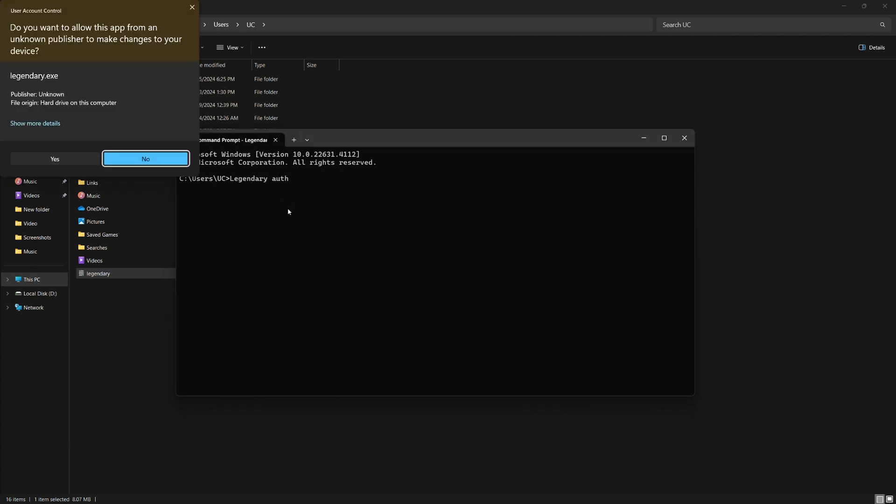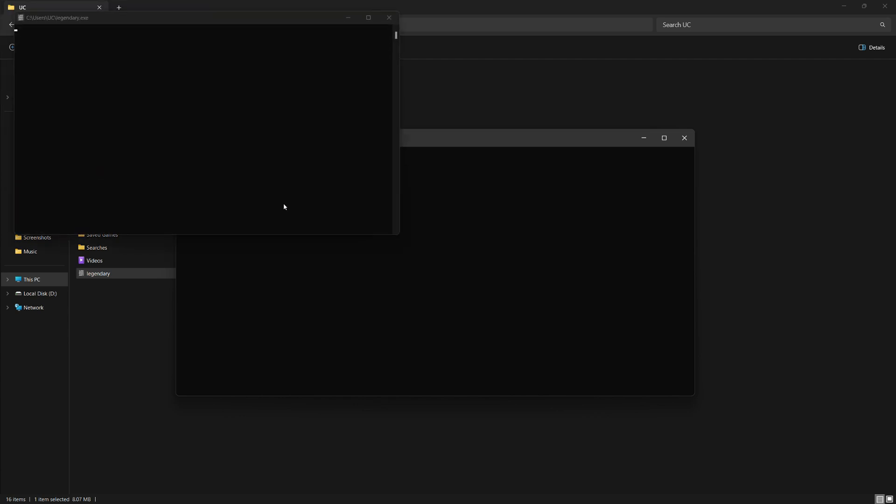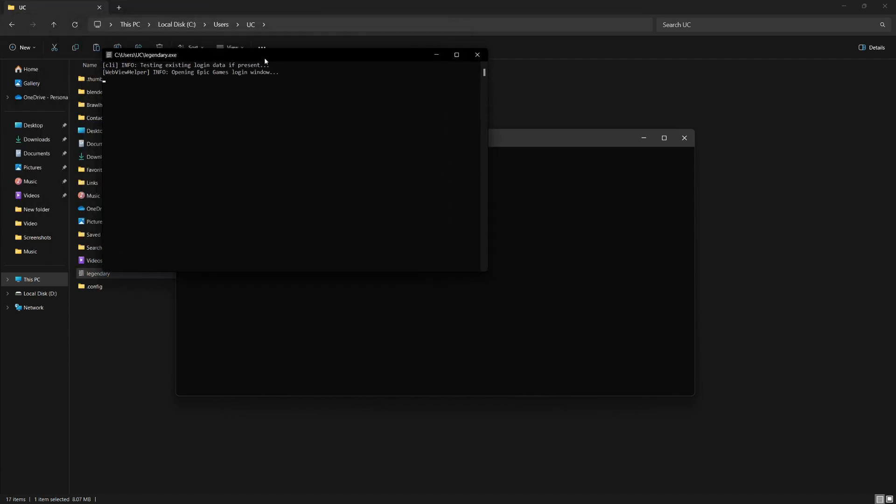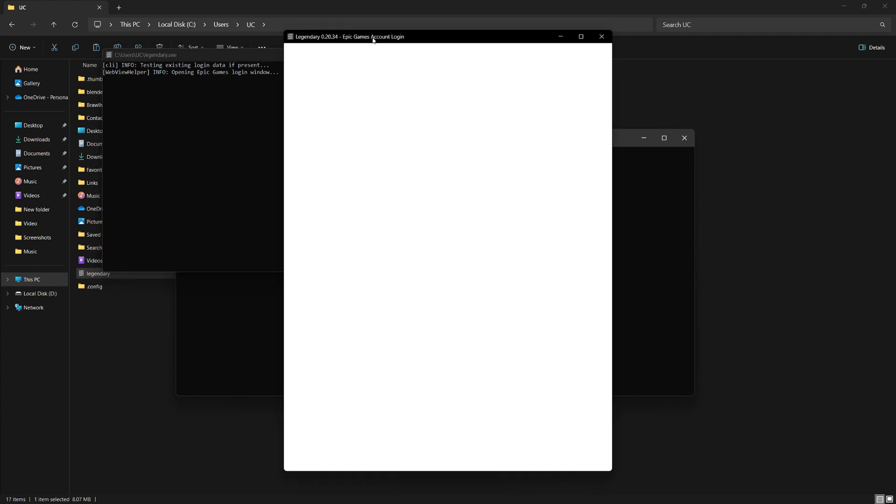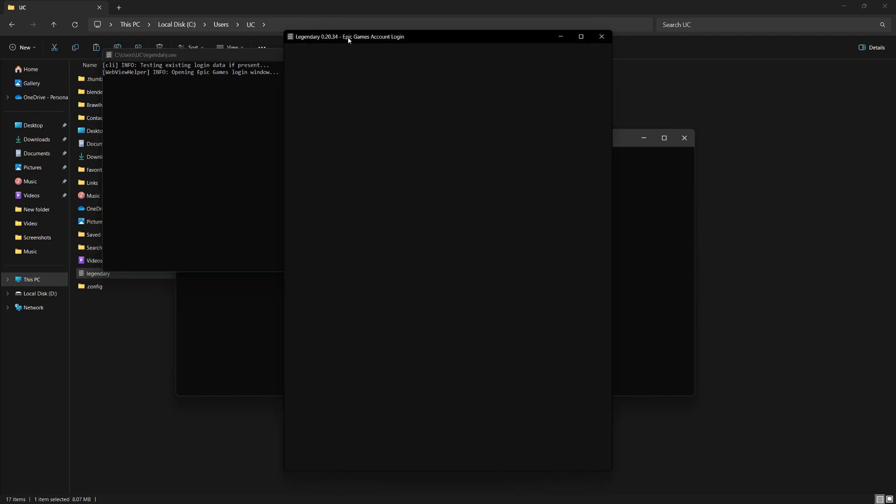Make sure you're already logged into your Epic Games account in your web browser. The command prompt will give you a login code, which you need to copy and paste into your browser. Once you've successfully logged in, you'll be able to use Legendary to install Fortnite.